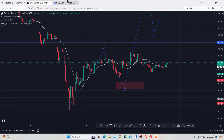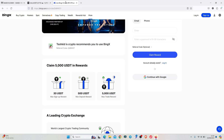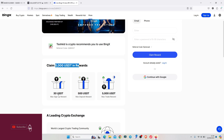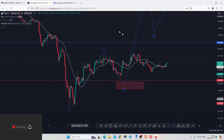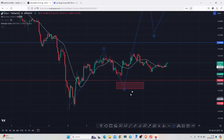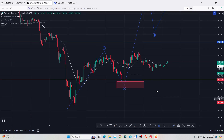For those of you that might be interested in trading Gala Games, you can check out Bing X where you can claim up to 5,000 USDT in rewards and also claim up to that USDT in sign-up bonuses. I will be leaving a link down in the description box. Getting back to the charts...